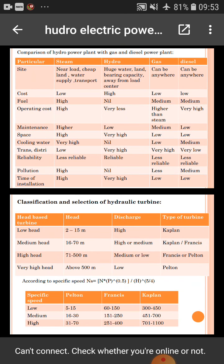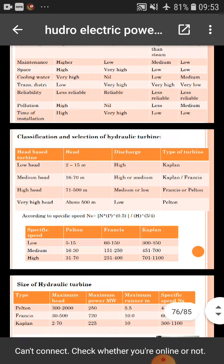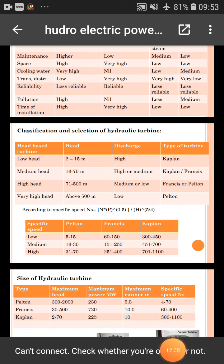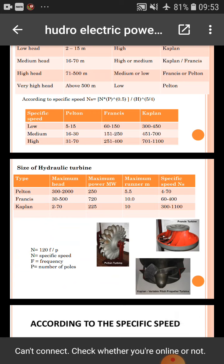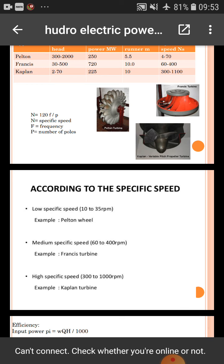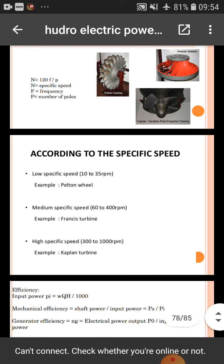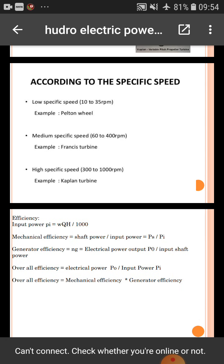Classification and selection of hydro turbines: turbines are classified by head, discharge, and type. The size of hydro turbines is shown in figures. Types include Pelton wheel, Kaplan turbine, and Francis turbine. By specific speed classification: low specific speed 10 to 35 rpm — Pelton wheel; medium specific speed 60 to 400 rpm — Francis turbine; high specific speed 300 to 1000 rpm — Kaplan turbine.